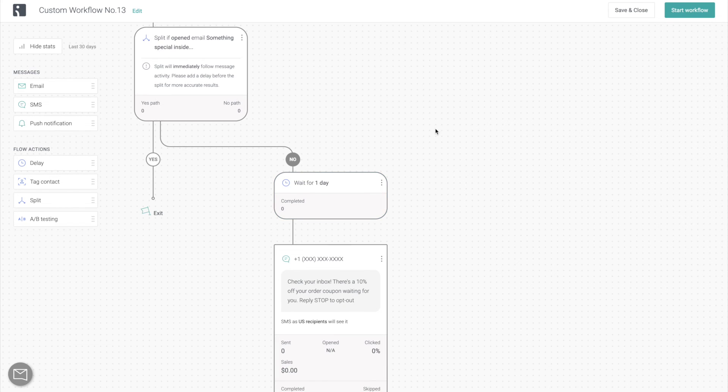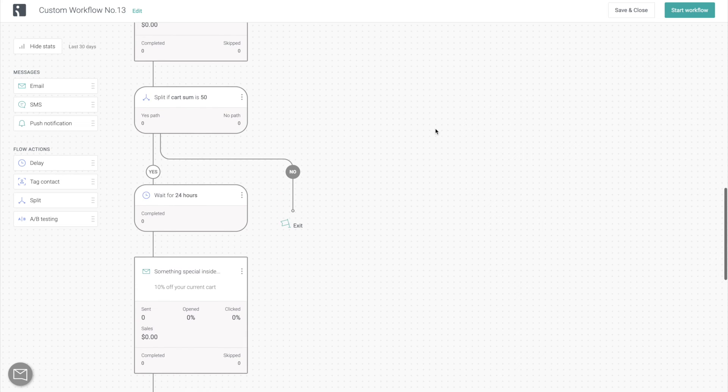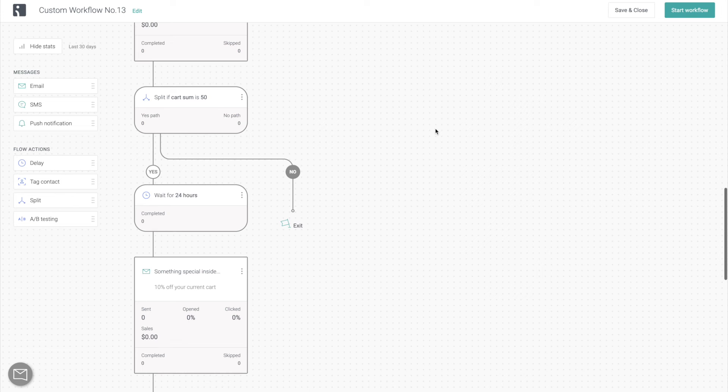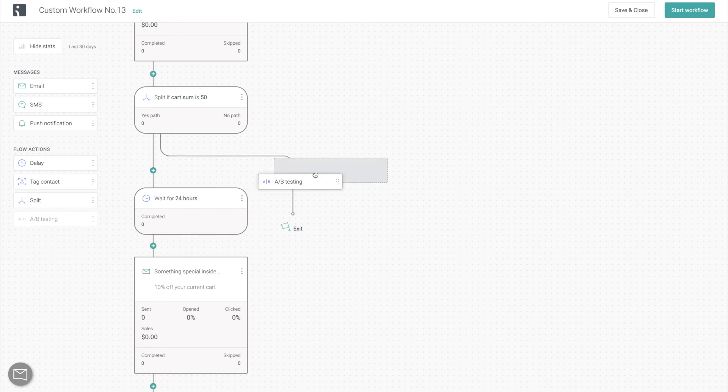Now let's go back to the original split based on cart sum. And here's what we're going to do for the customers whose cart sum is less than $50. I would like to experiment and find out the most optimal way of getting these abandoned cart customers to recover their carts and convert. So I'm going to go for an A-B test.